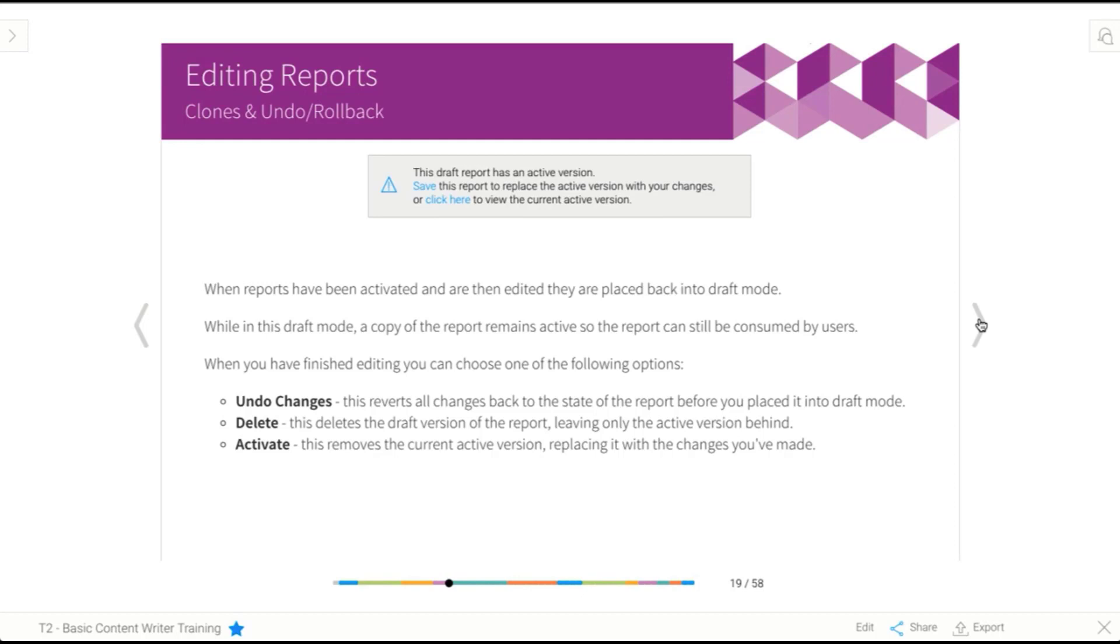And finally, we have activate. And what happens here is you save the new version that you've made changes to. And it actively replaces the old version that users were making use of through other means. So dashboard, storyboard, and so on.